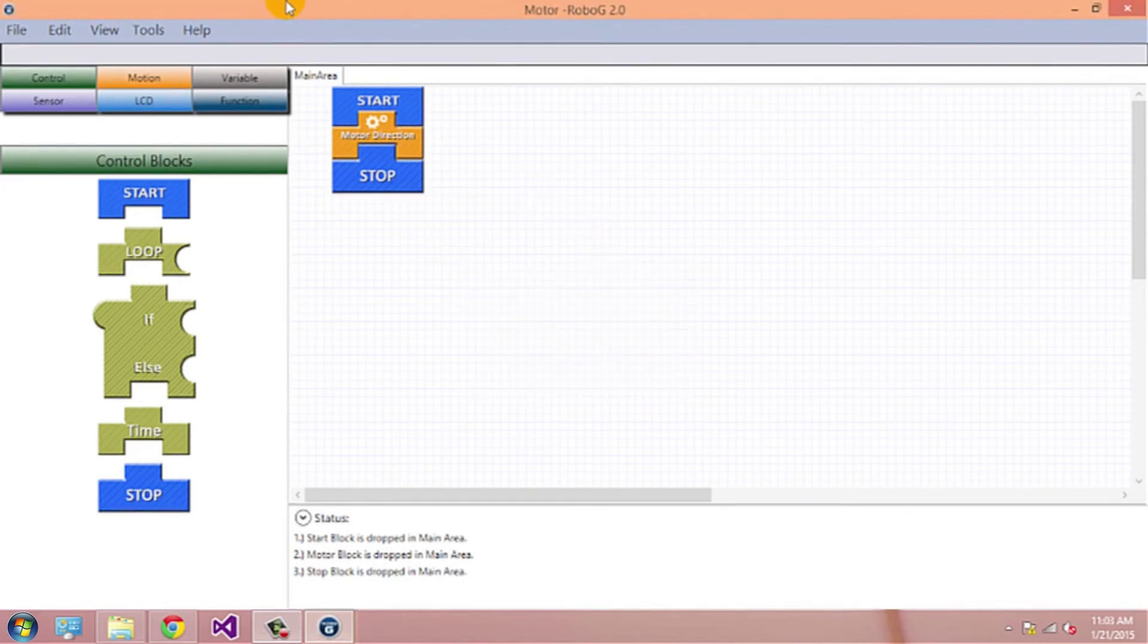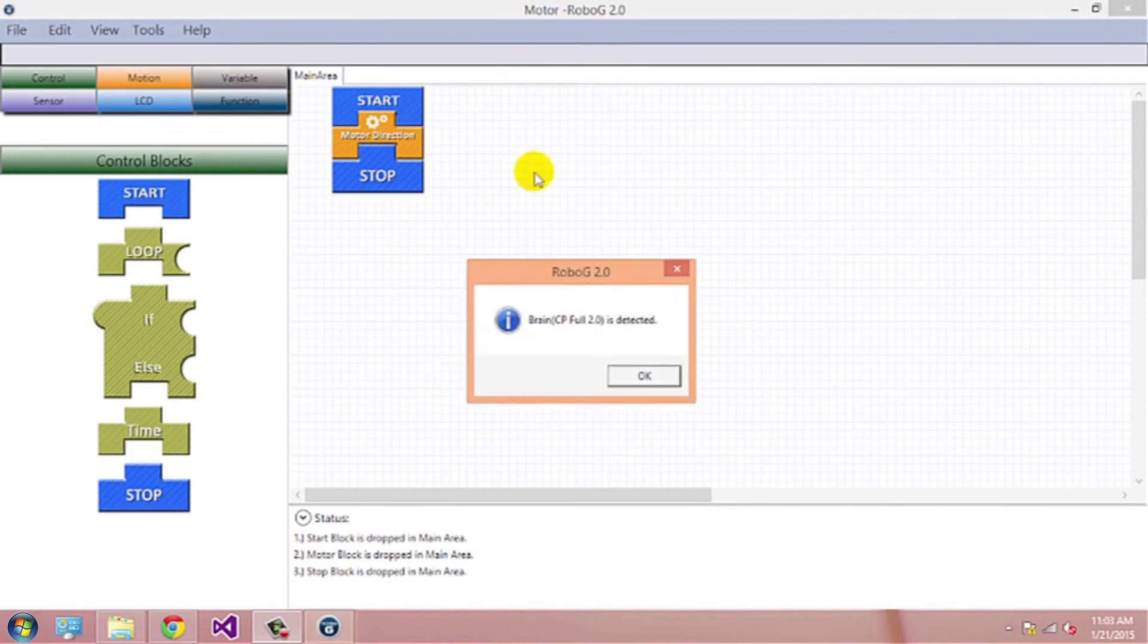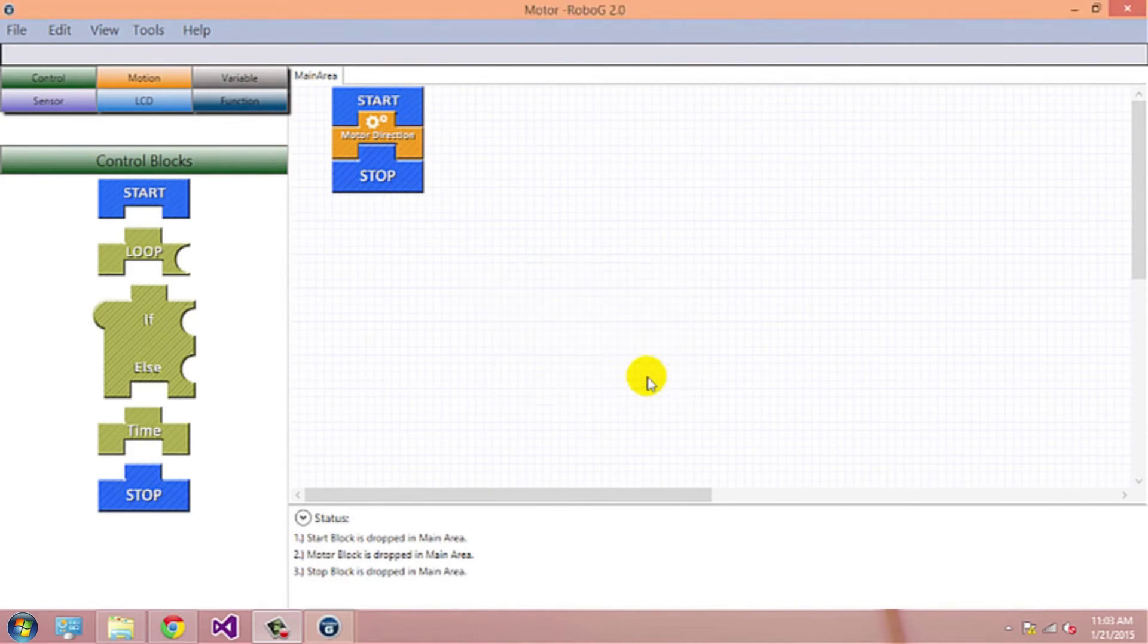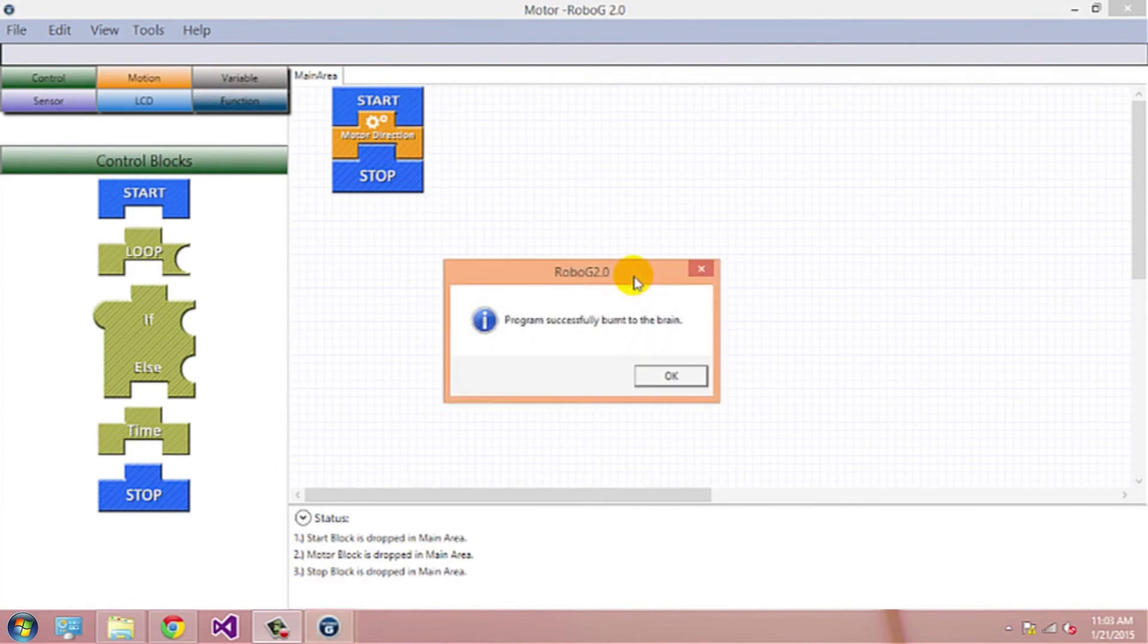Now go to Tools. Click on Burn. It will tell if the brain is connected or not. Your program is burning into brain. Now program is successfully burned on the brain.